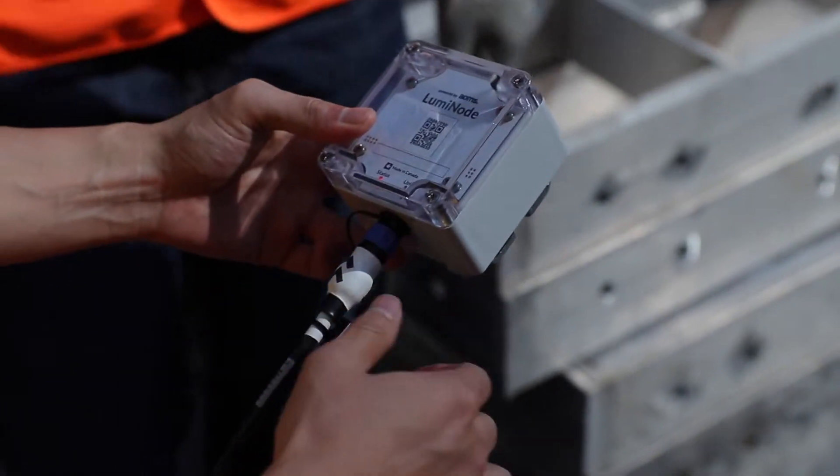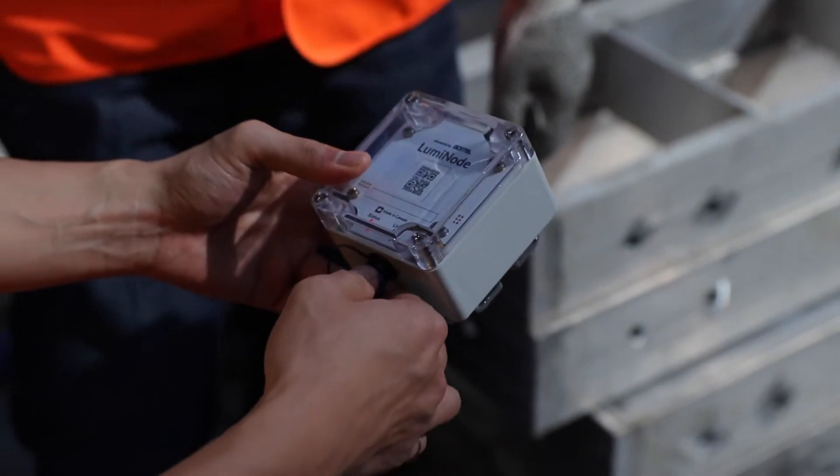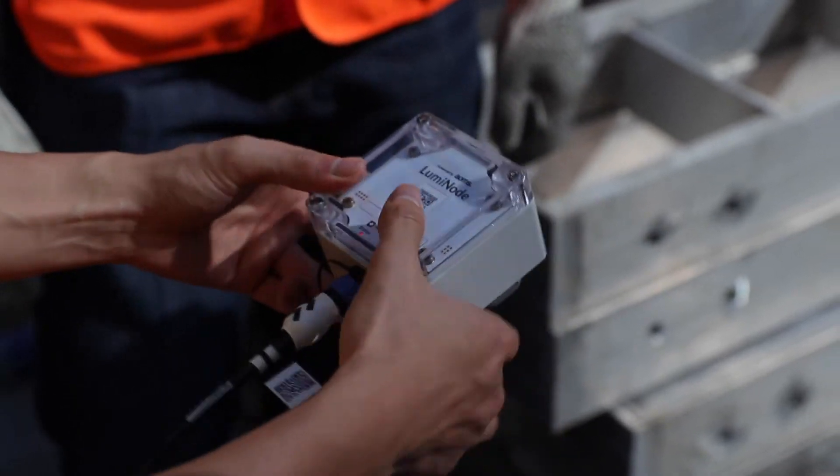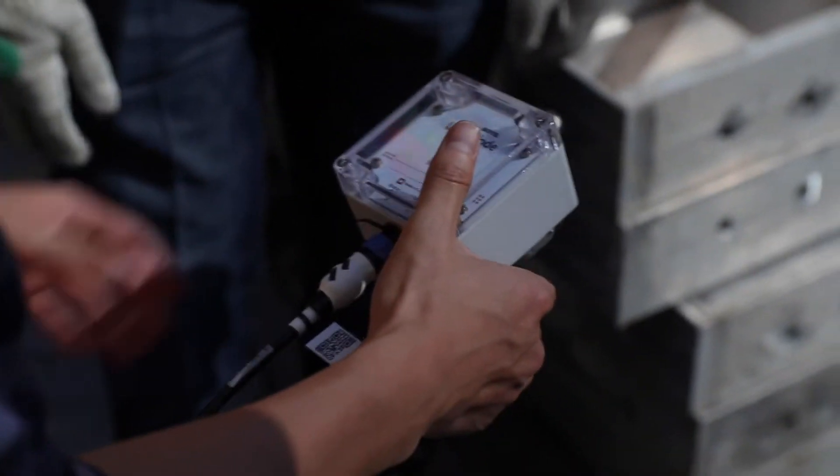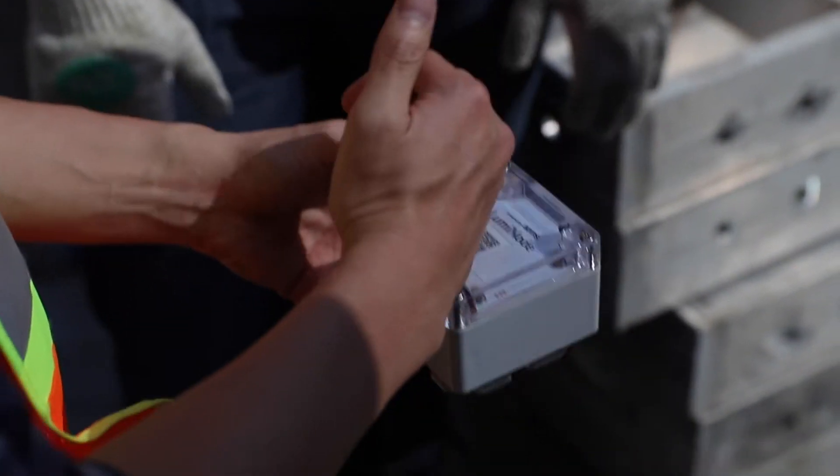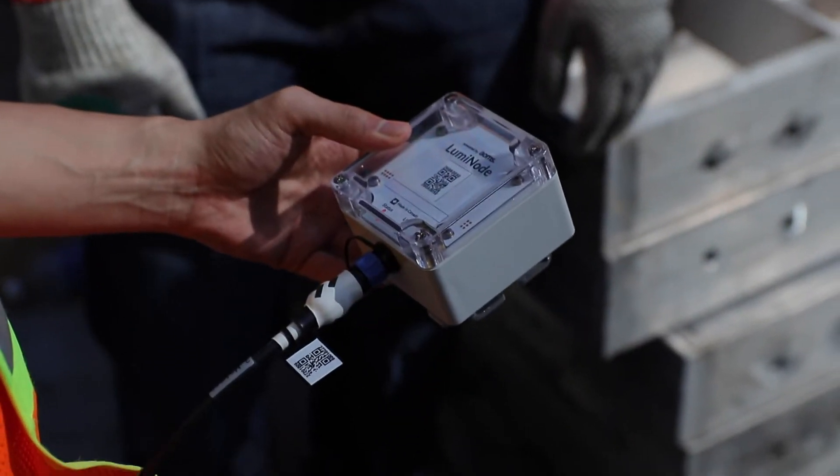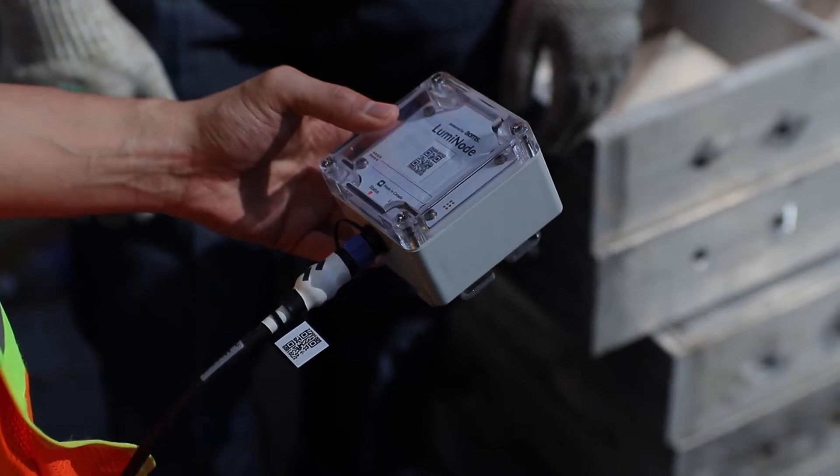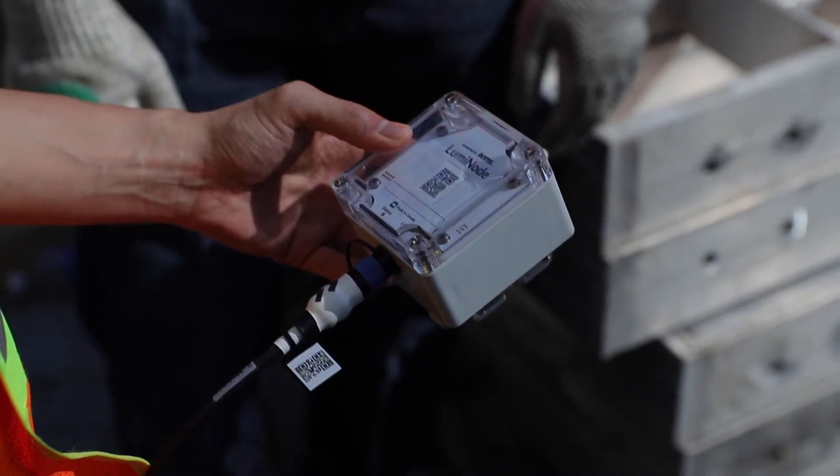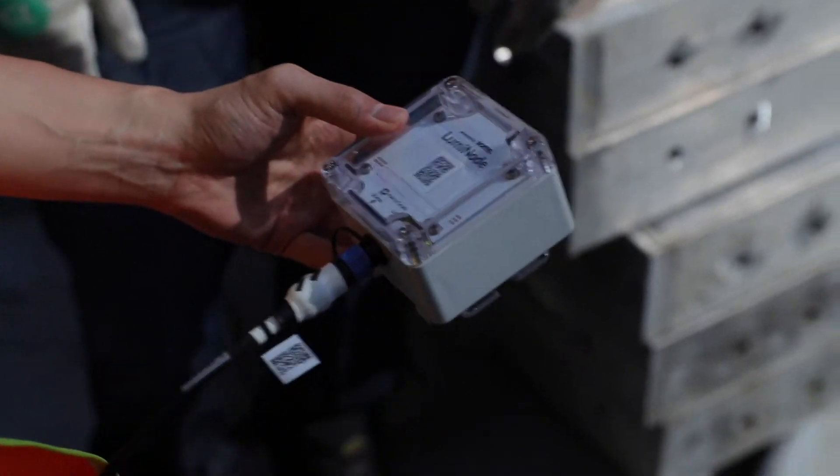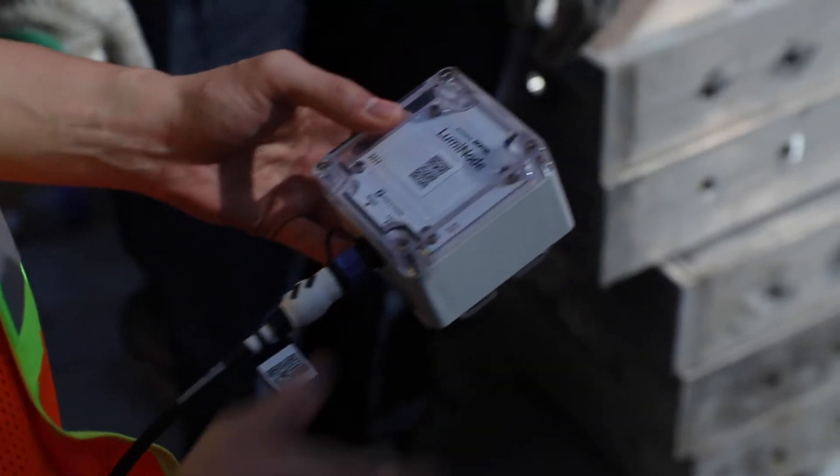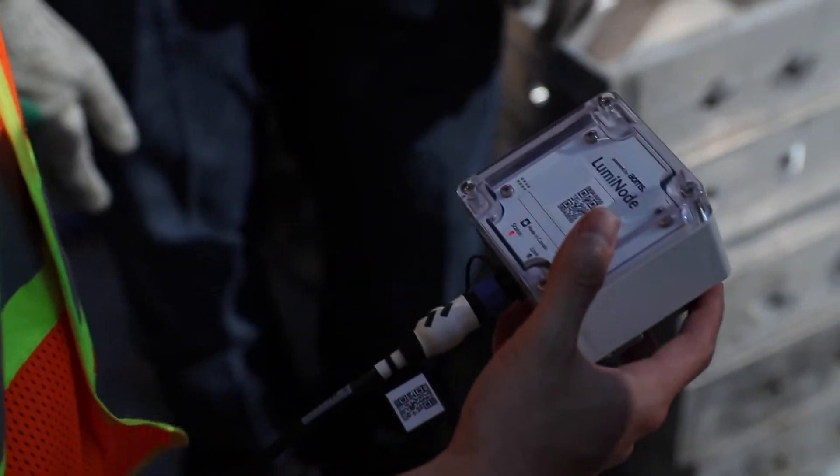Lumicon transmitters are designed to activate as soon as they are plugged into their sensor cables, which means you don't need to worry about powering them on or off. Simply plug them in and begin monitoring your concrete.